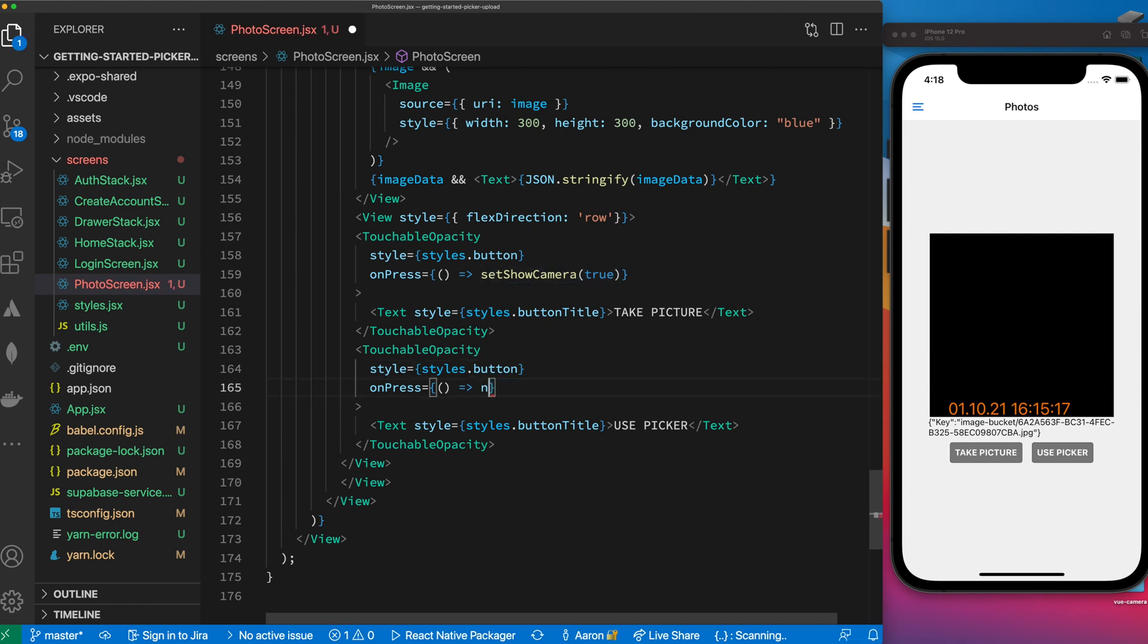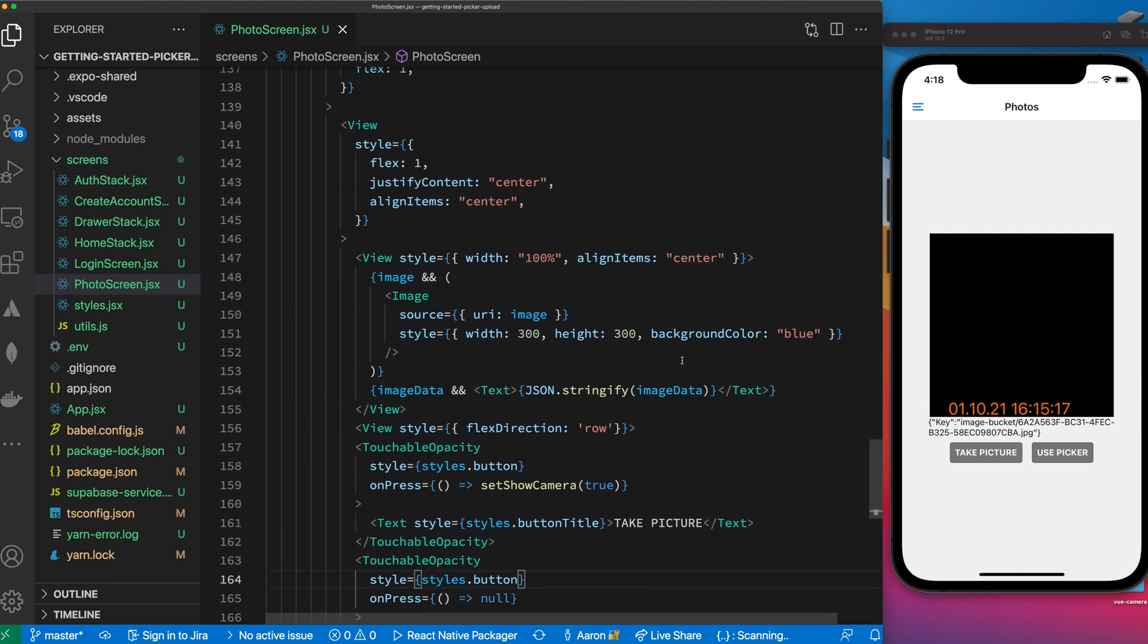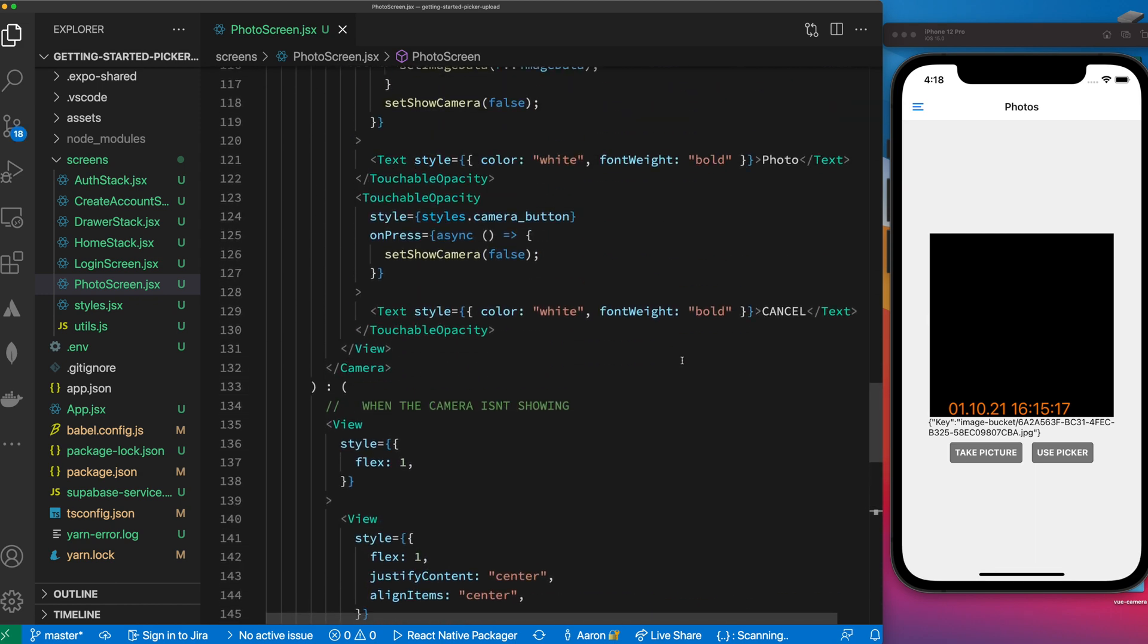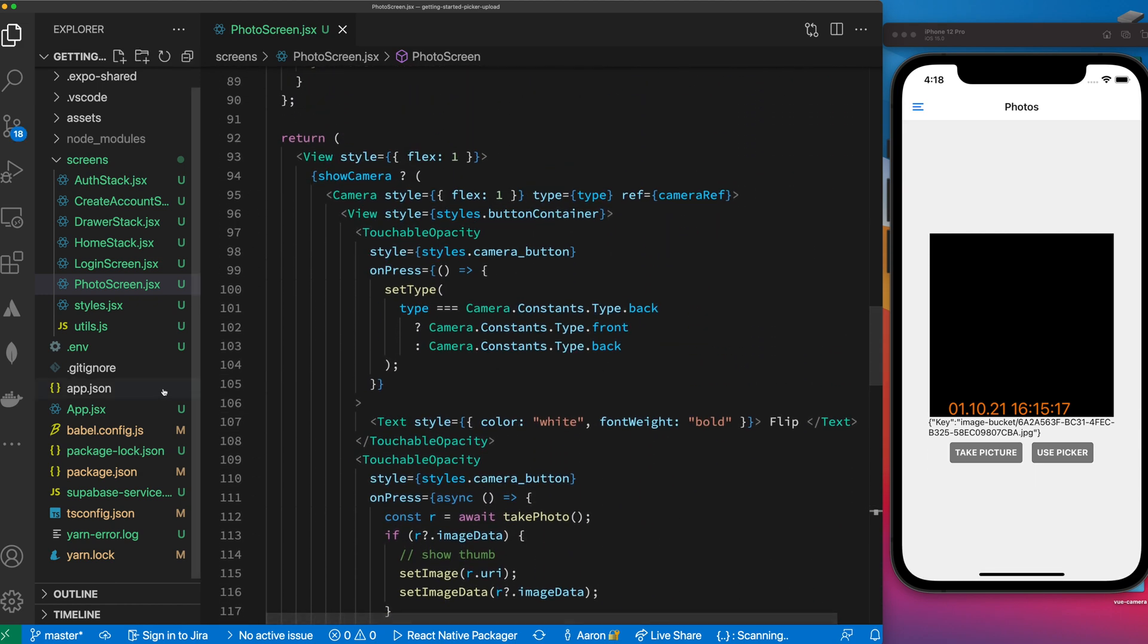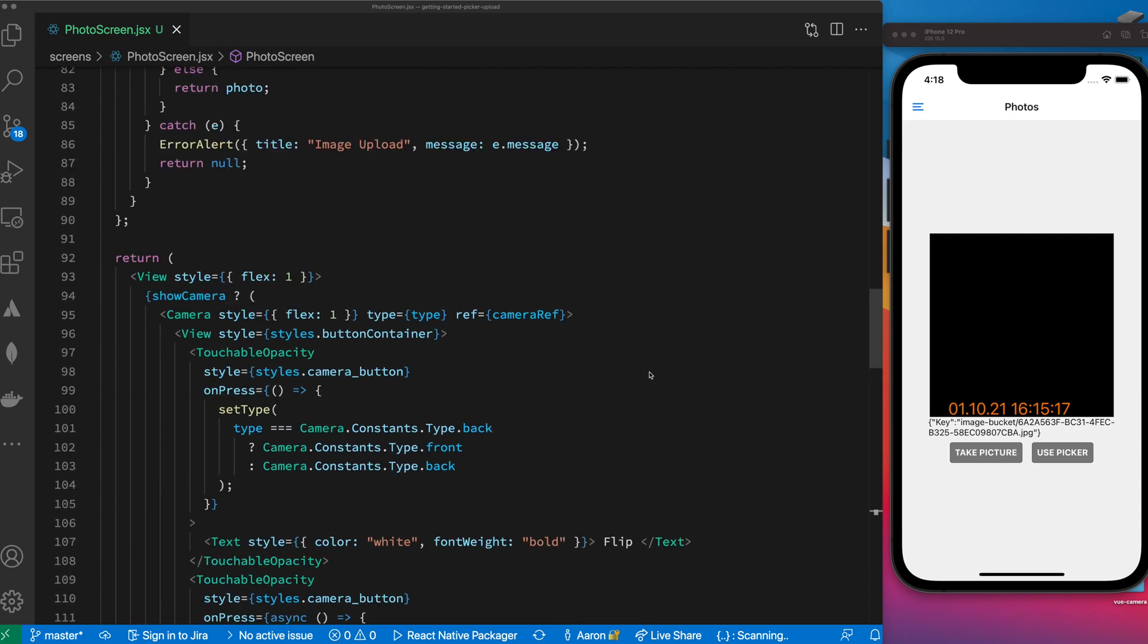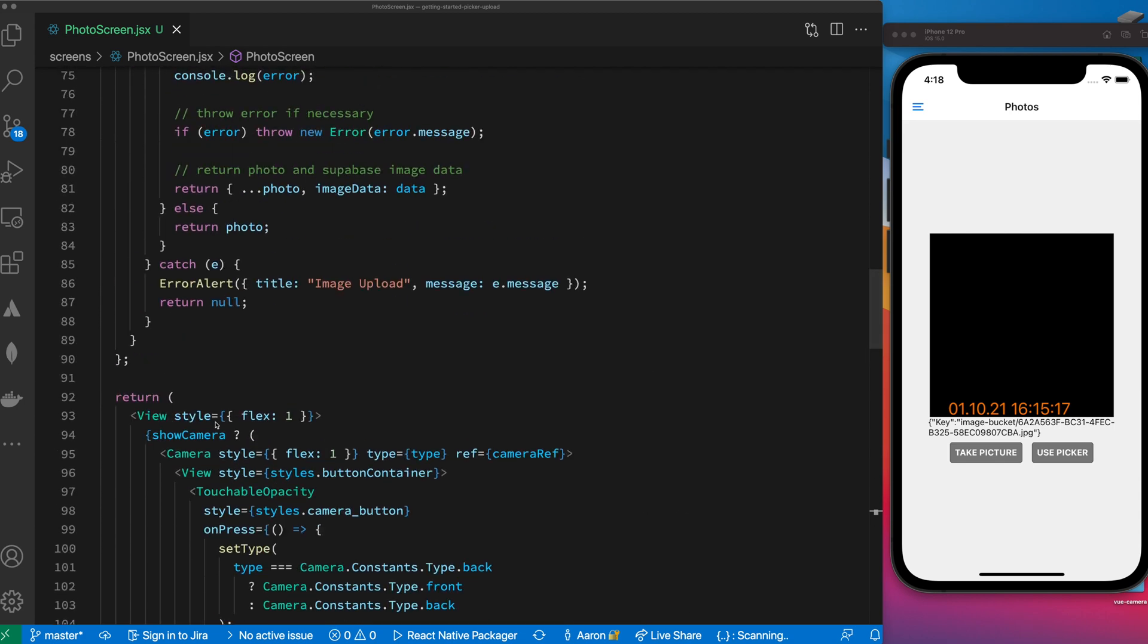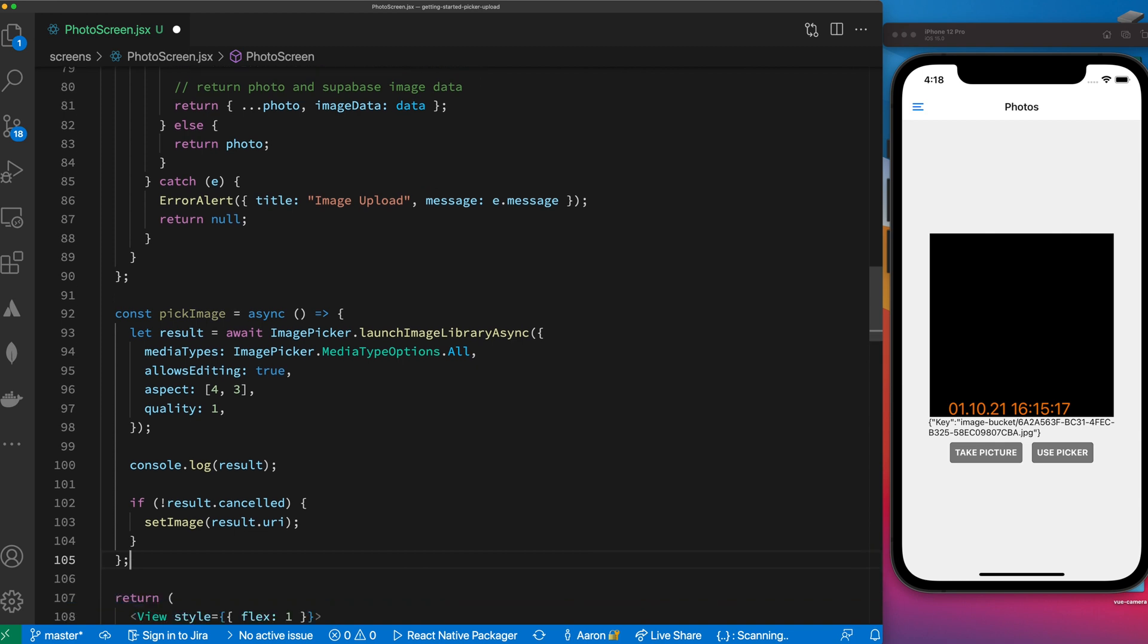All right, so let's change it and say use picker. Then when we press it, here's the function that will get called when we actually need to use the picker. Let's just note this out for now.